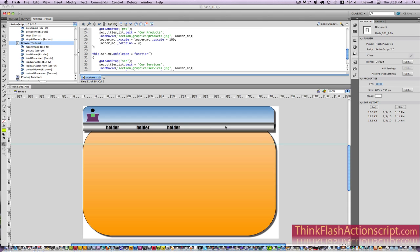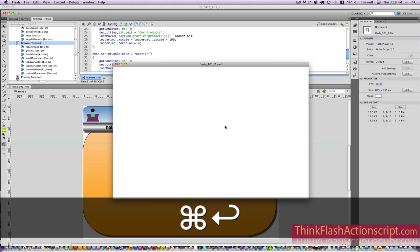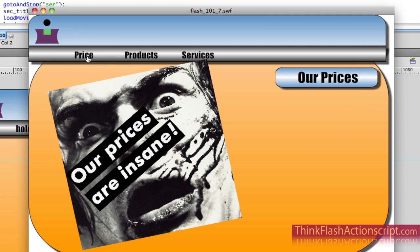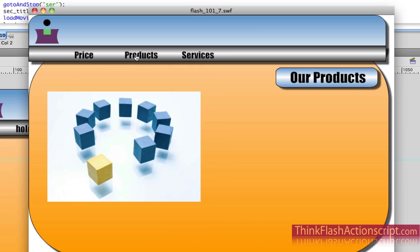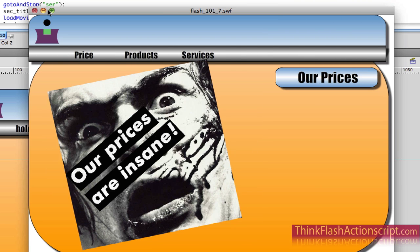We're now just going to do some aesthetic changes to our ActionScript. When I go to the price section, I want the price button to no longer work because I'm in the price section, so I shouldn't get a finger tool. I want to fade it out a little bit to tell people they're in the price section - the same thing with products and services. So let's understand how I can do that.